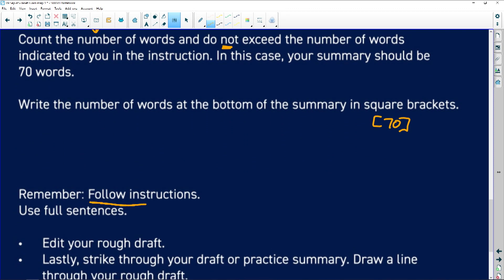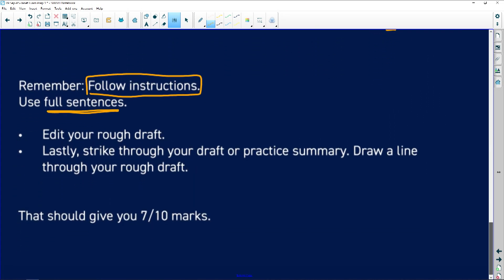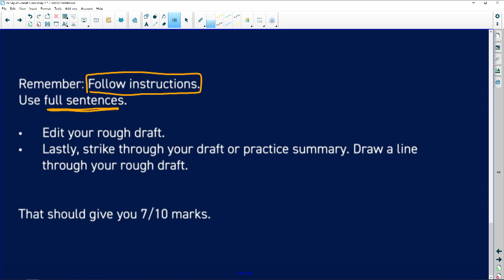I cannot say this often enough: I cannot tell you how many candidates manipulate the word count. Do not write sentences and then falsify the word count. Now that you've written it in full, edit that draft — make sure you've got the right number of words and seven separate points.